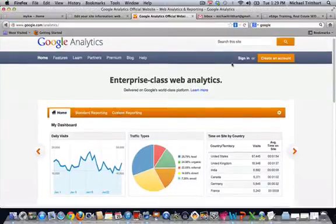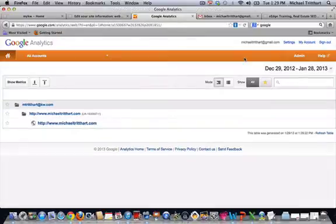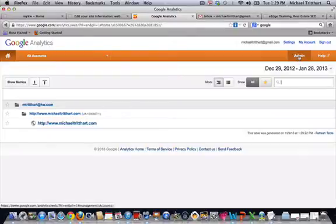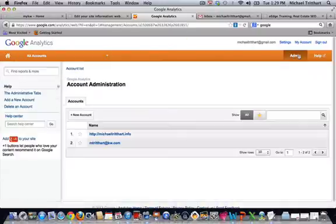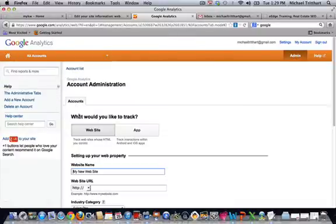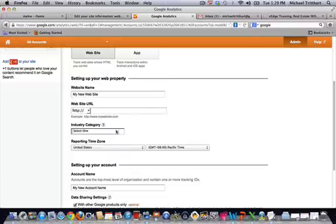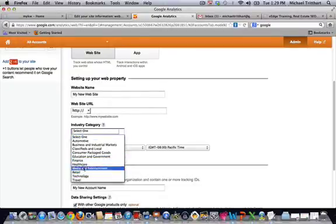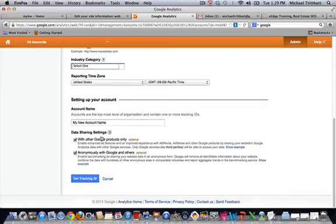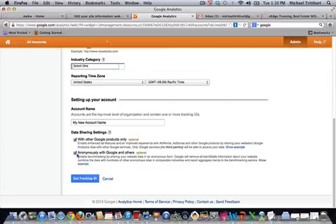Now, if I come over here and log into my account and hit sign in, it's going to bring me into my account that I've already set up. When you set up your Analytics account for the very first time, click on Admin right up here, then New Account. You're going to put in the website name and then the website URL for the domain name you want to track. Then come down to industry category — there's not really one for real estate, so choose technology or business and industrial markets. Set your time zone, set up all this information. You can choose whether you want your data shared with Google products only or others — it's your personal preference. It doesn't mean you'll get spam; it just means data and stats are being shared.